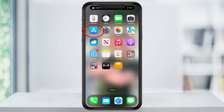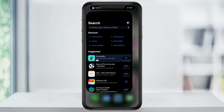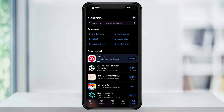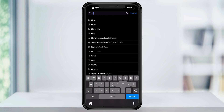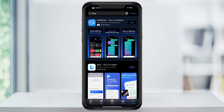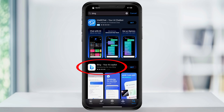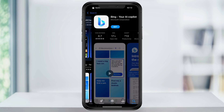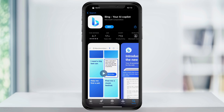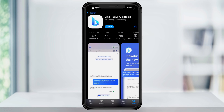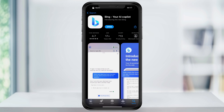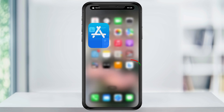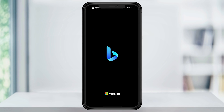To get started, open the App Store. Once you're in the App Store, just search for Bing. The app that we're going to be looking for is called Bing Your AI Copilot. Go ahead and find that and then download it. Once Bing finishes downloading, you can close the App Store and then open the app.